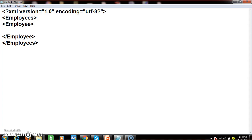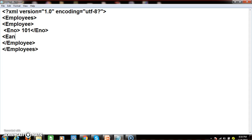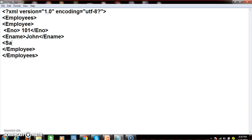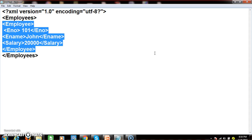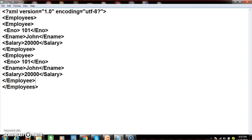Within the employees root element, I will declare a parent element 'employee' with child elements: e-number (set to 101), ename (set to John), and salary (set to 20000). Since XML is case-sensitive, the closing tags must match exactly. I will add another employee parent element: e-number 102, ename Mark, salary 30000.